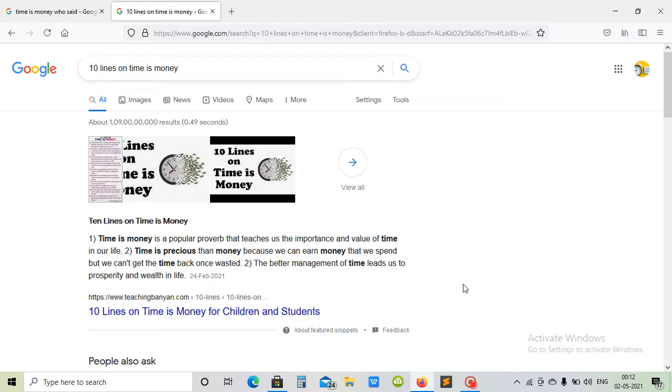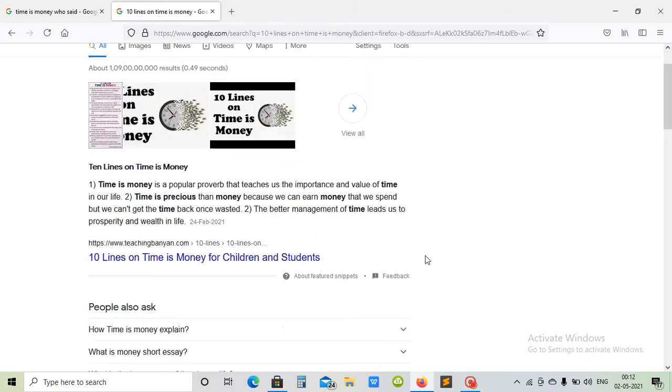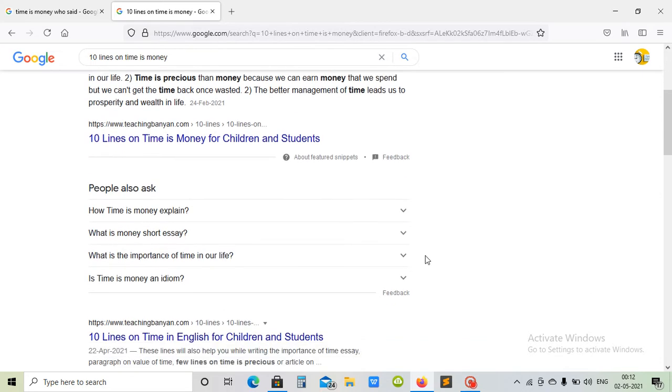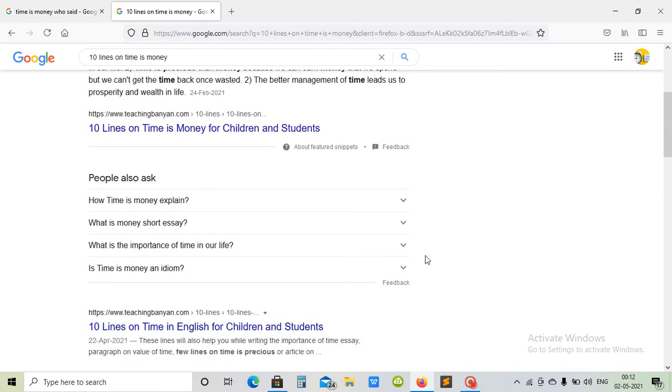time leads us to prosperity and wealth in life. So this is an introduction video of my channel about how we can convert our time into money. There are a lot of ways we can convert our time into money.